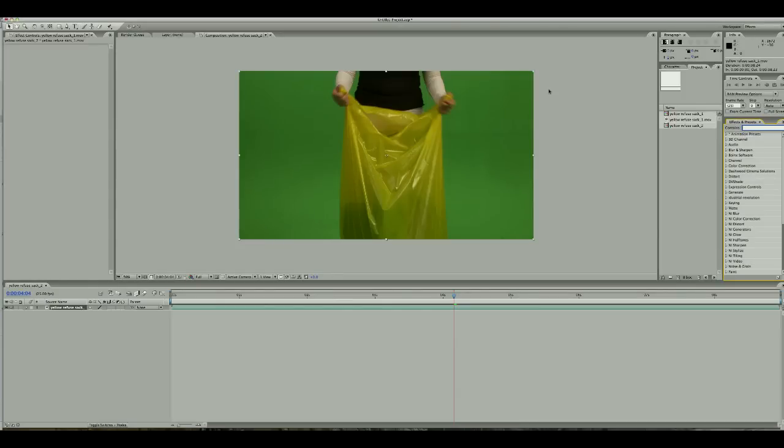Hello guys, I'm going to show you a quick way to de-interlace in After Effects. I've seen a couple of tutorials out there and they're a little bit complicated, so I'm just going to show you a quick way on how to do it and get a good result.